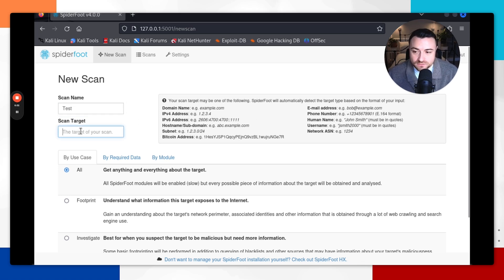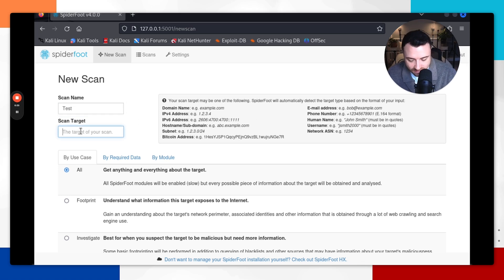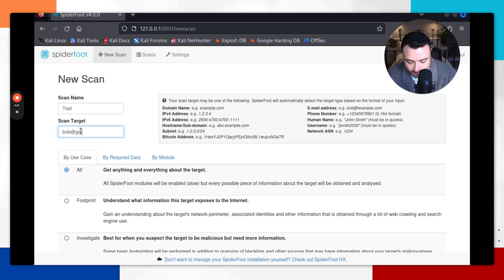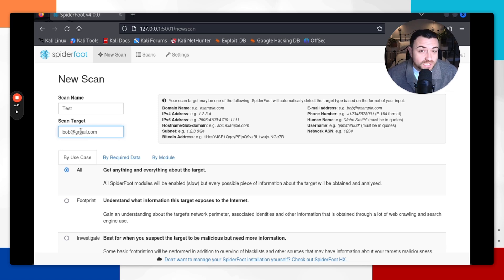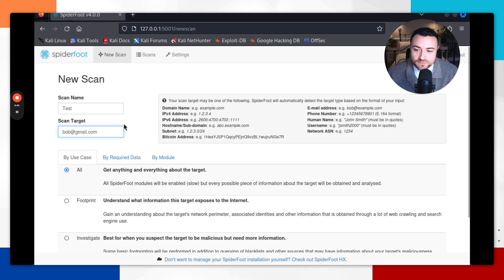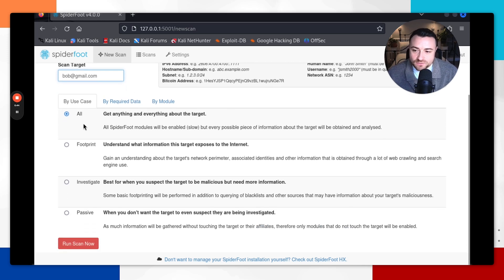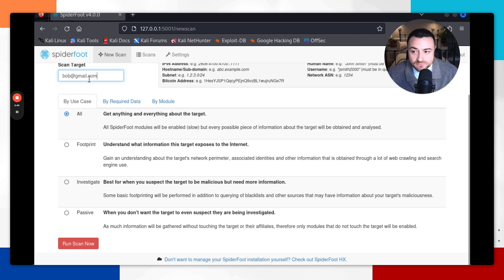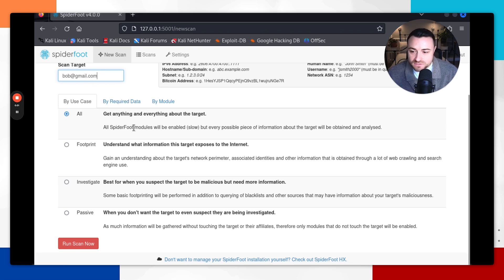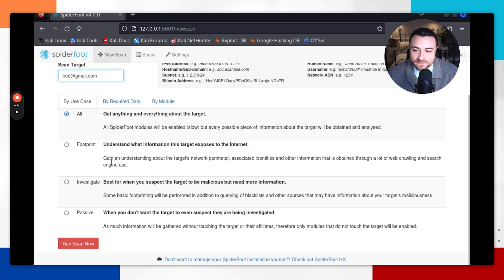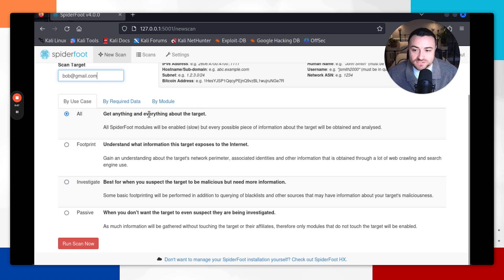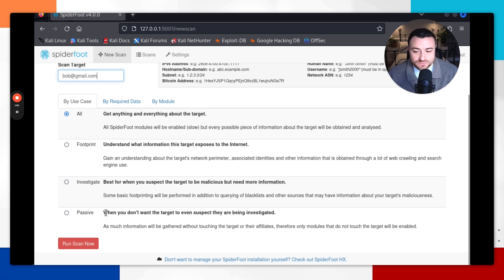For example, we're just going to go with an email address and we're going to do a test one which is just bob@gmail.com. I hope you're not watching and you're not bob@gmail.com, but we're just going to run this as a test. Then we're going to do by use case. So this is just going to get anything and everything about the specific target, which is this email address. But you do have different modules and use cases here as well. But for the basis of this video, our first scan is just going to be to get everything about the specific target.